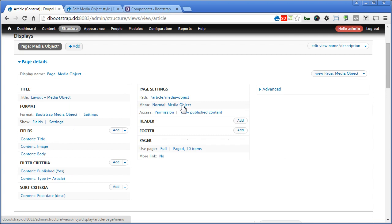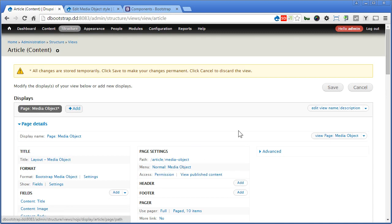We have Path, we have Menu, Access, that's fine. We have Pager here as well. I think that's great, let's save a view, scroll up and save.